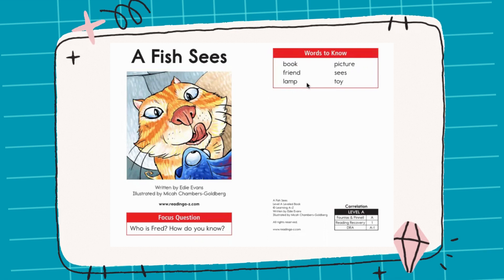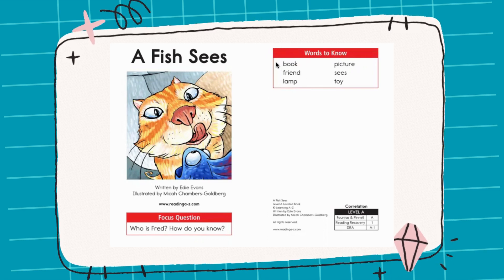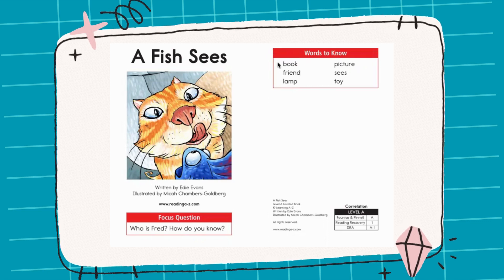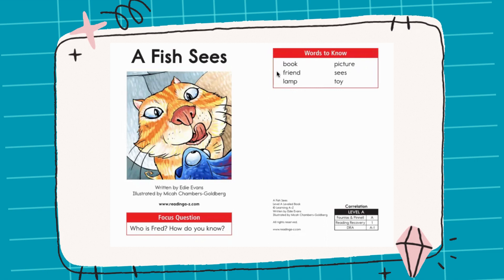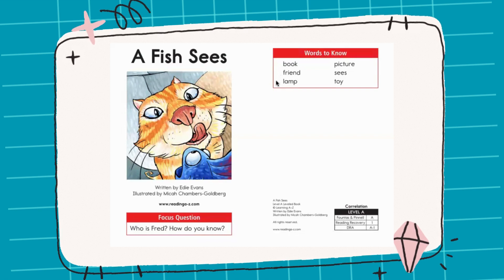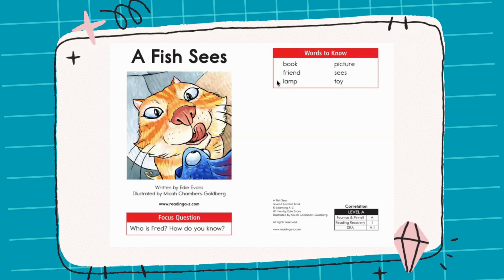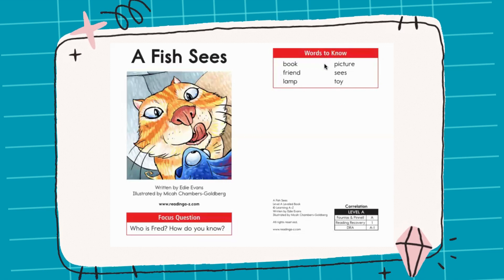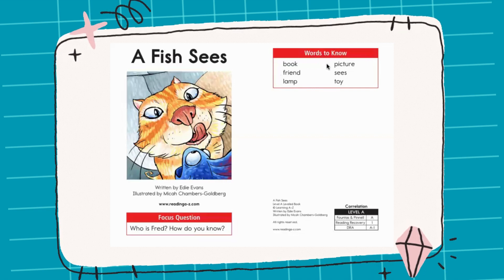Let's say the first one together: book. Now let's go to this one: friend. And this one: lamp.